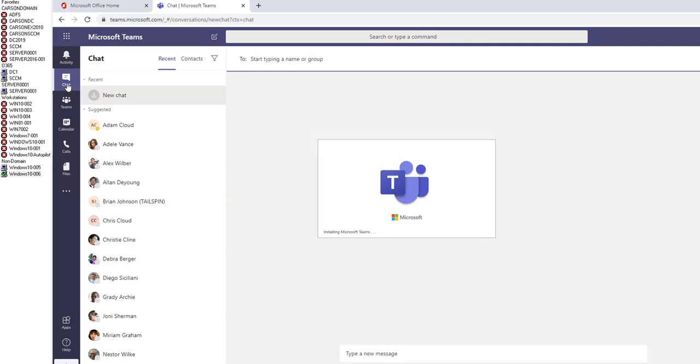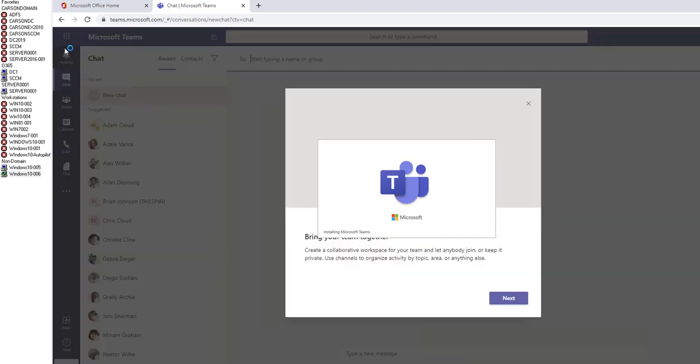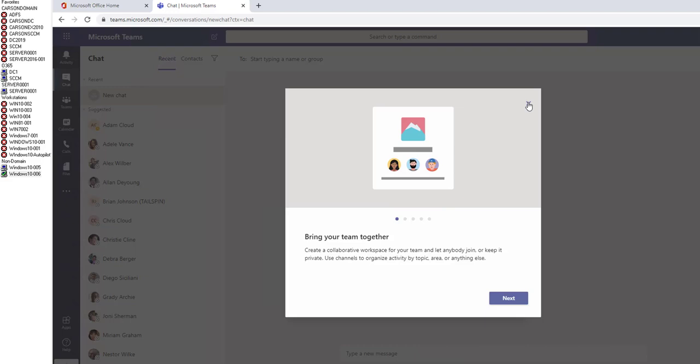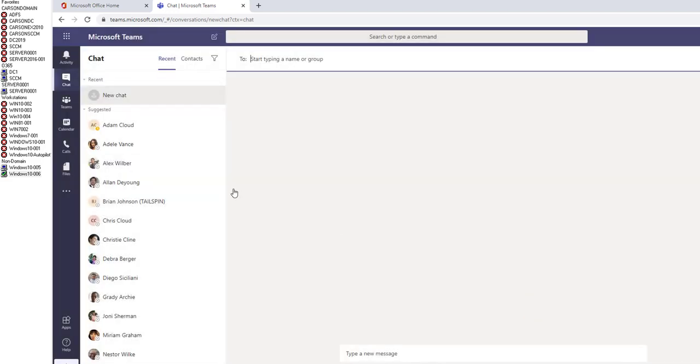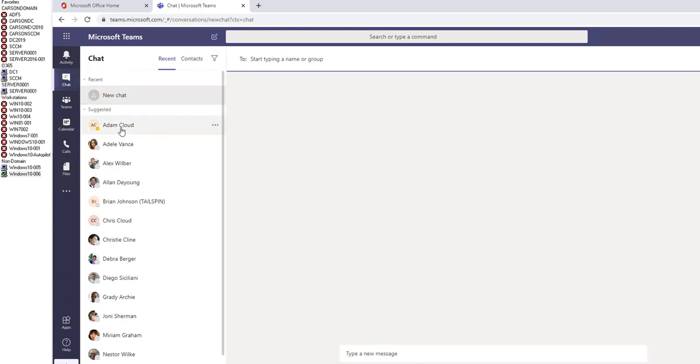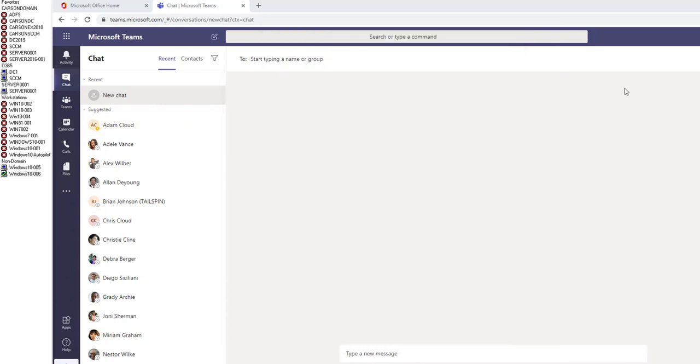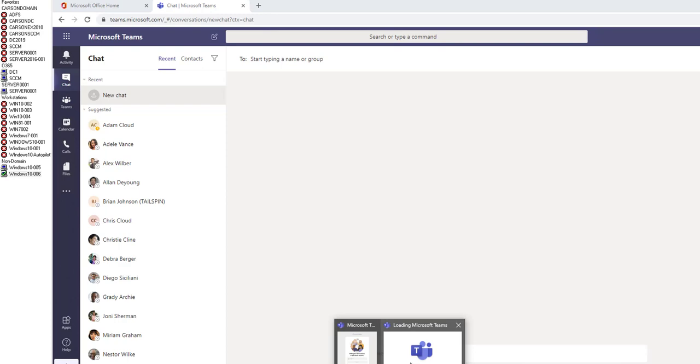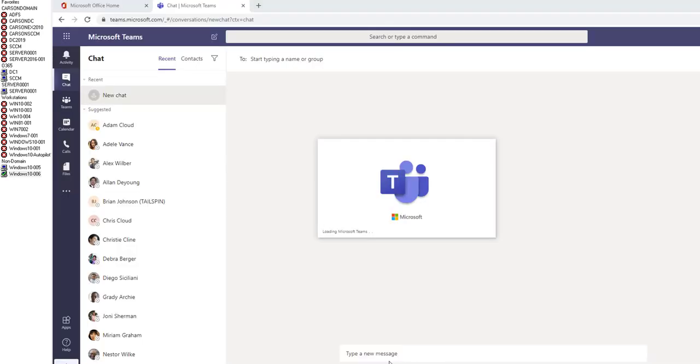Here's the portal. Let me close this out. Within the chat section here, you can chat with anybody you want. For example, I want to chat with Adam. Let me finish up the Teams client setup here.